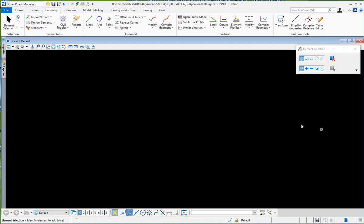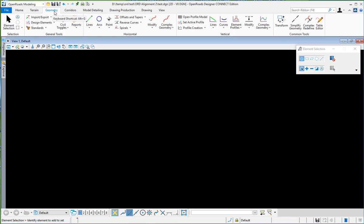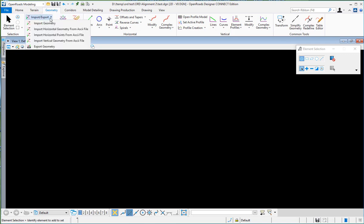This video will demonstrate how to import geometry in OpenRoads Designer. Under the OpenRoads modeling workflow, you will select the geometry tab, and here you see your import and export tools on the pulldown.